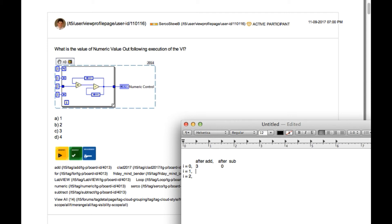In the second iteration, since the value is 0, after add the value is going to be 2, and after subtract it is also going to be 2 because the feedback value has been changed to 0.